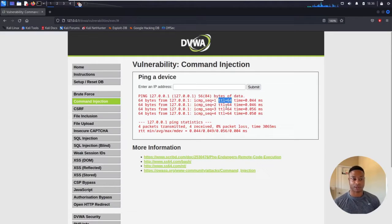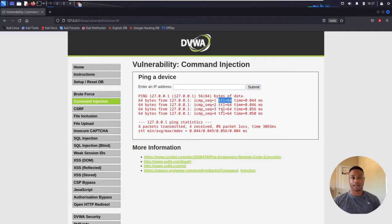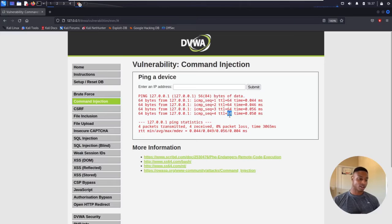The time to live is 64, indicating that this is a Linux machine. The TTL value is how many hops this packet will live on a router — a quick way to help determine the operating system version. That was a complete tangent and nothing to do with this command injection thing.